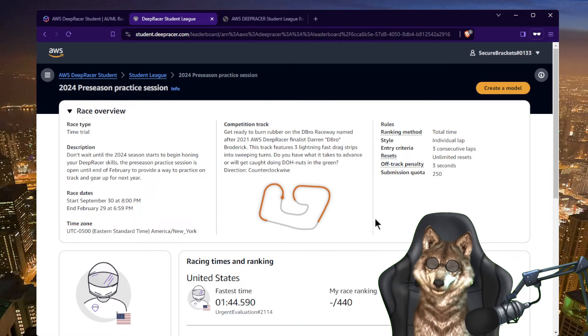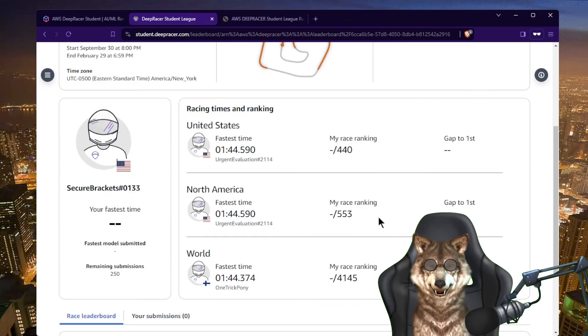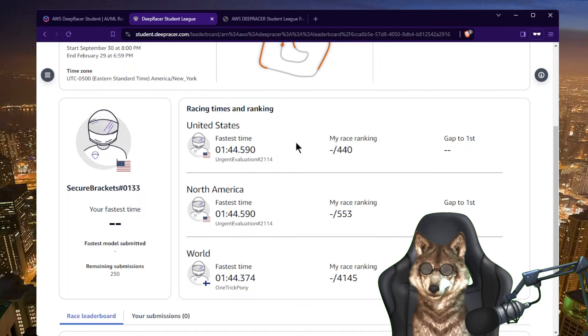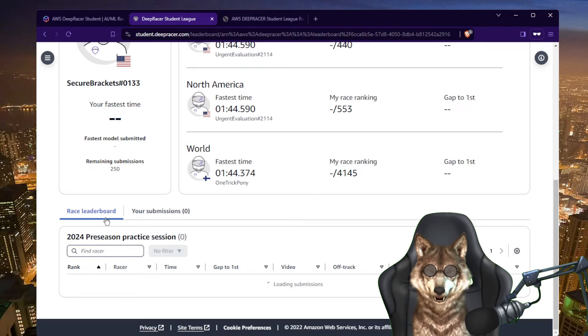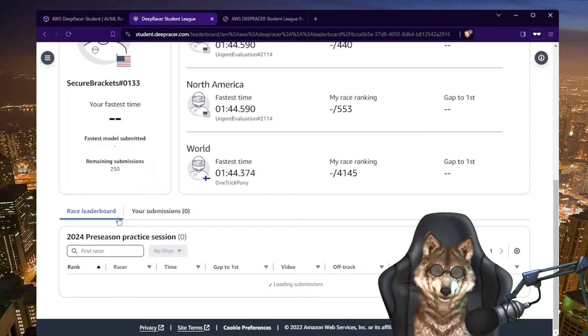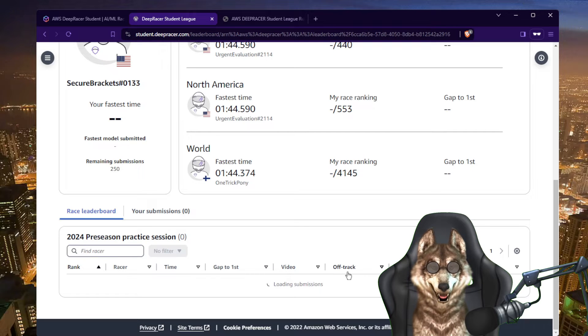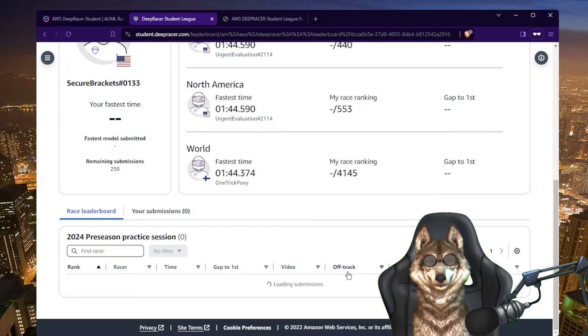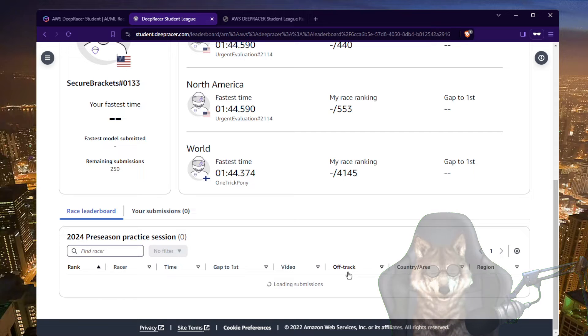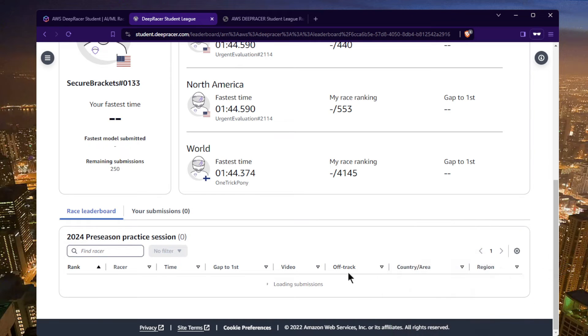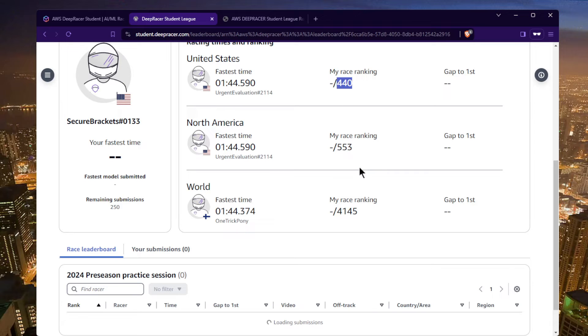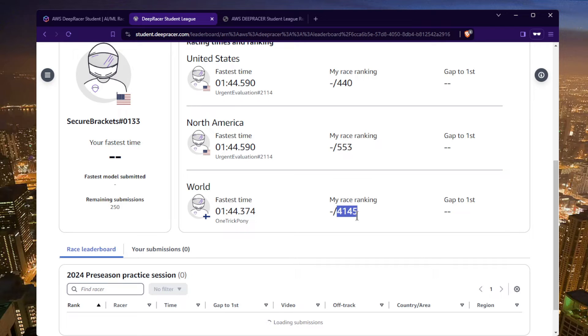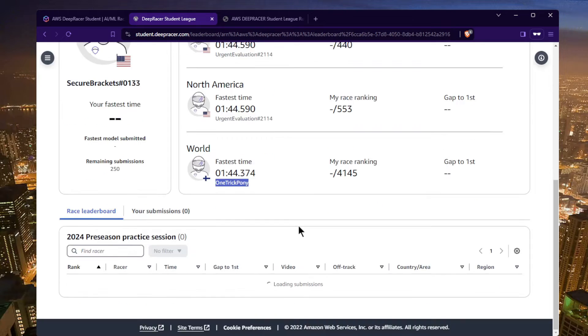So if I look at the leaderboard, I like going to the race leaderboard. It takes a few moments to load up, let's give it a second here. You can already see that there's 440 participants in the U.S., 4,000 around the world, so competition is definitely heating up. It looks like the fastest so far, actually the world leader right now, one trick pony. Look at that tiny difference. This is taking a long time to load up, let's give it a second.